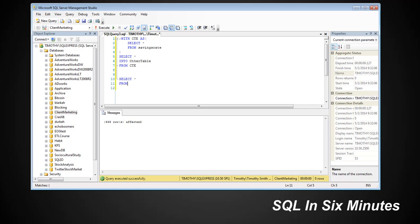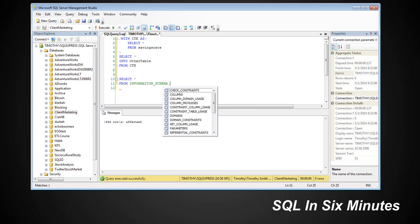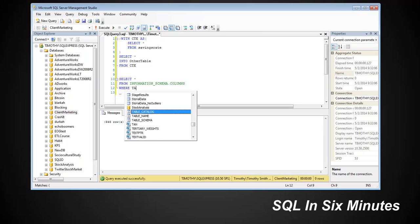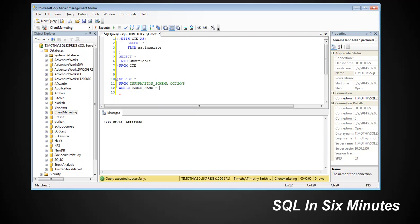Let's see here. Select star from—I saw people that would recommend doing this where you get the column information from INFORMATION_SCHEMA. And it says WHERE table name equals other table. And I want to show why this is not an effective method in my opinion.